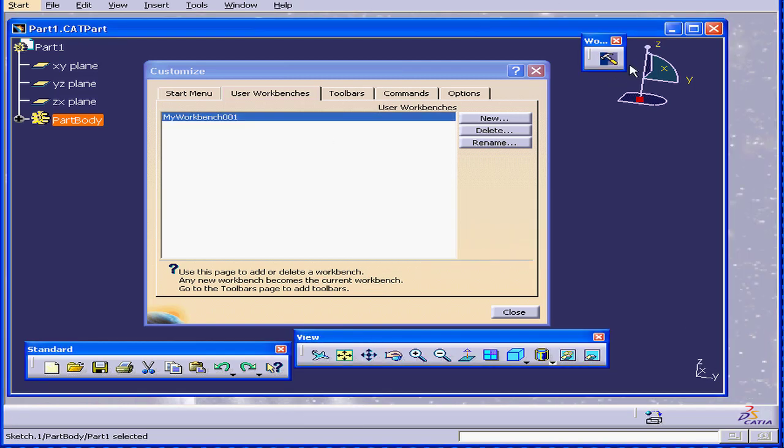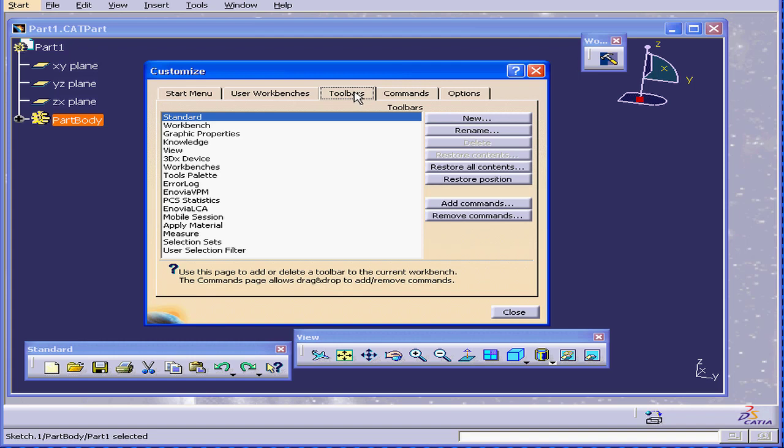As you see, this workbench is now our active workbench. We go to Toolbars. We can add toolbars, modify, delete, basically create our own custom environment.